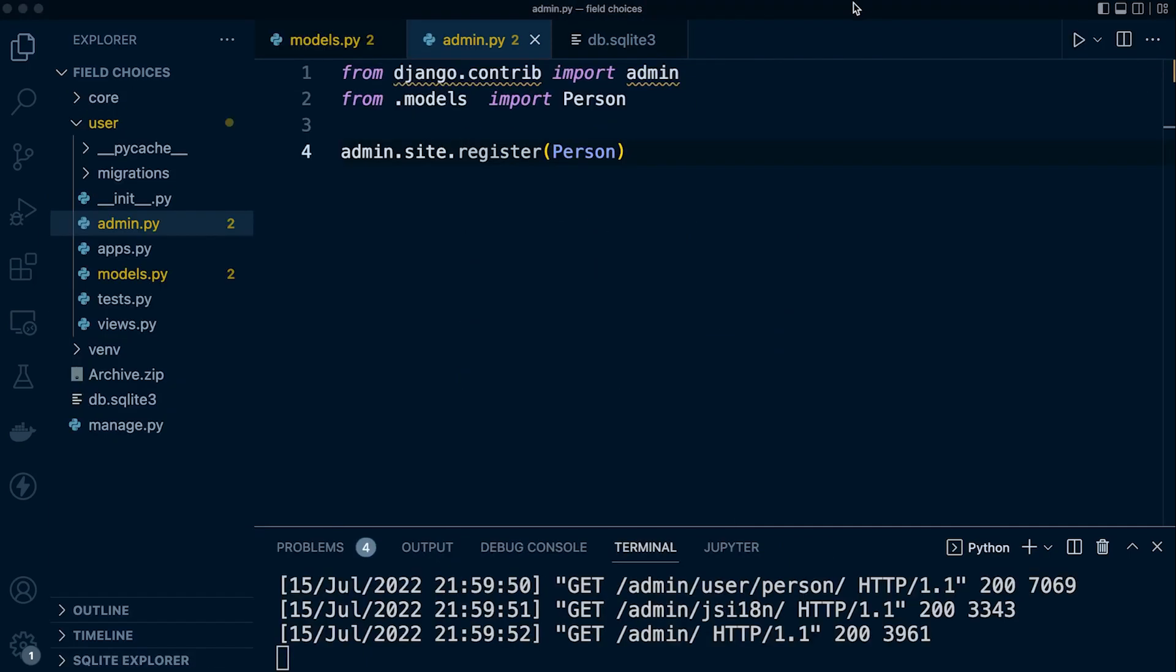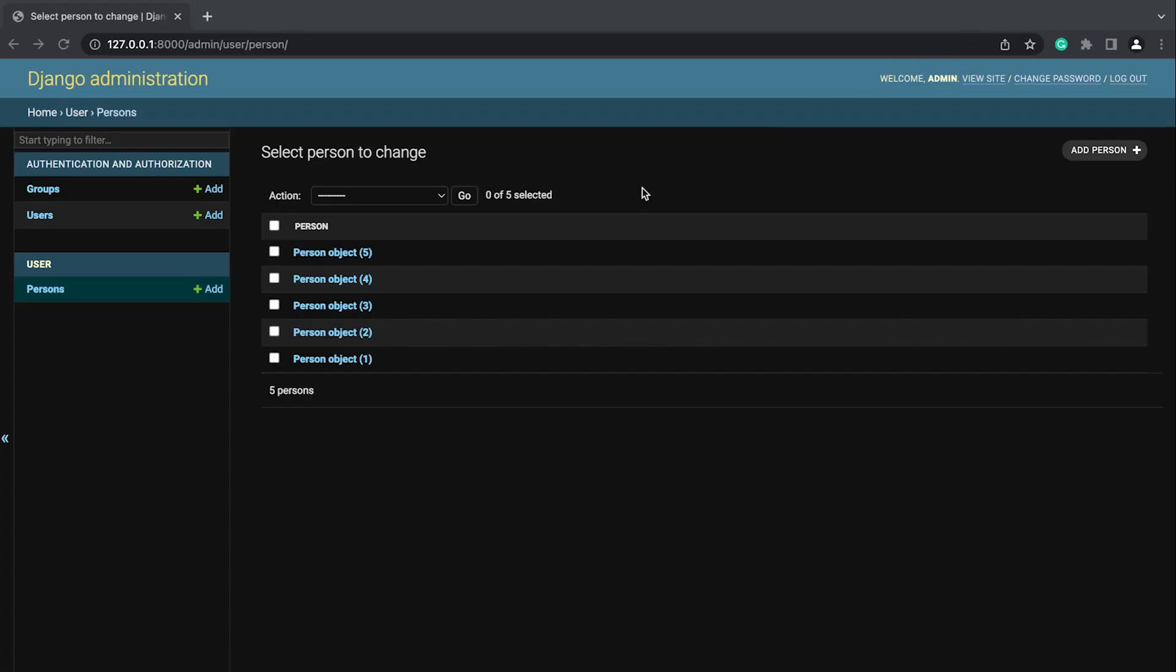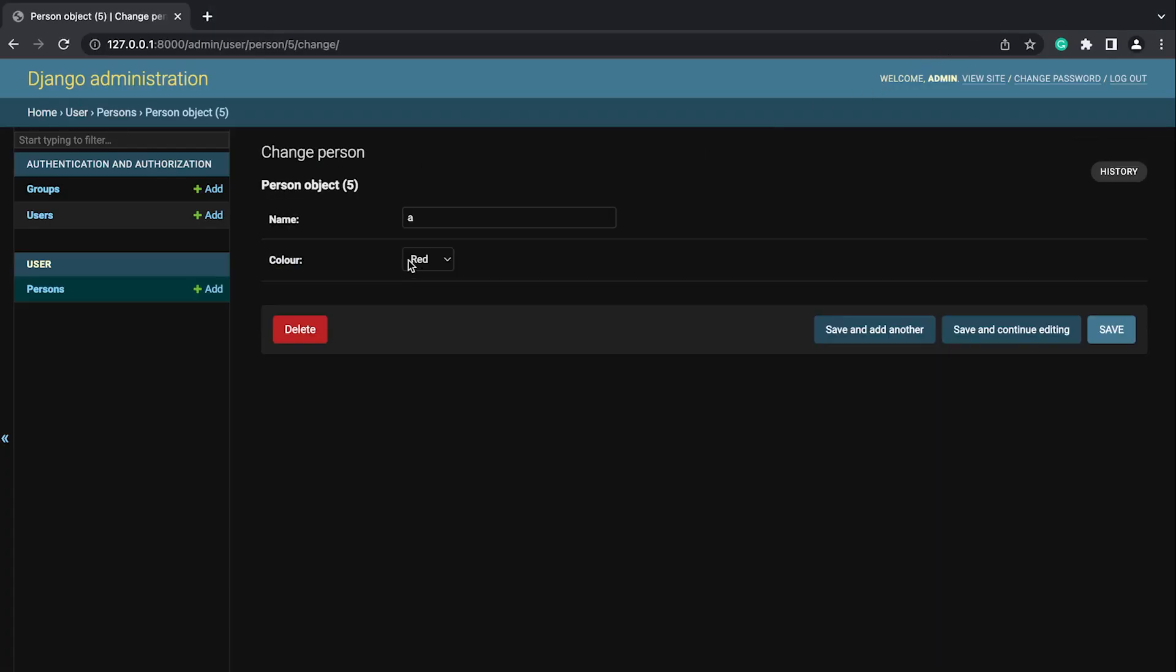Just to quickly show you all in action, I've added all this to the admin site, creating a new superuser, and I've started the server. Navigating over to user here, let's have a look. You can see that Django will automatically convert that field into a dropdown list. See you next time.